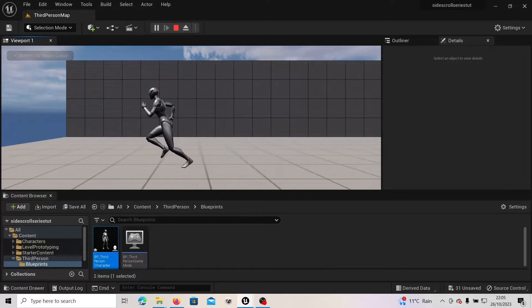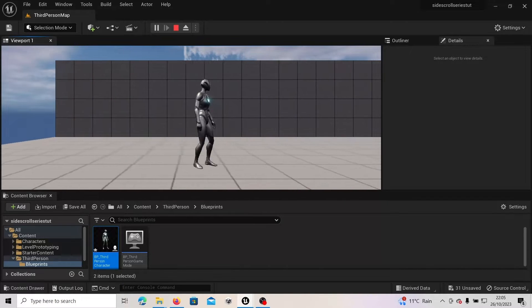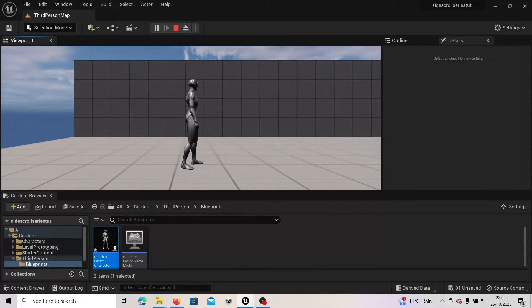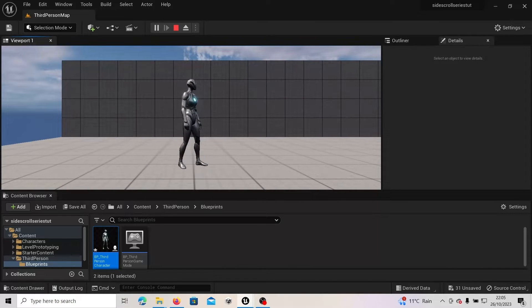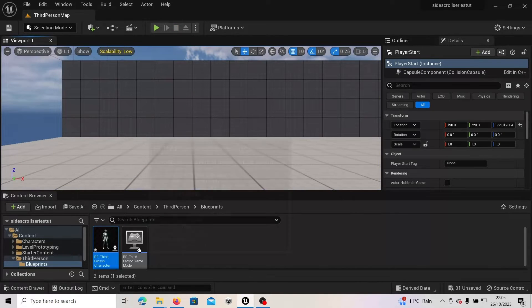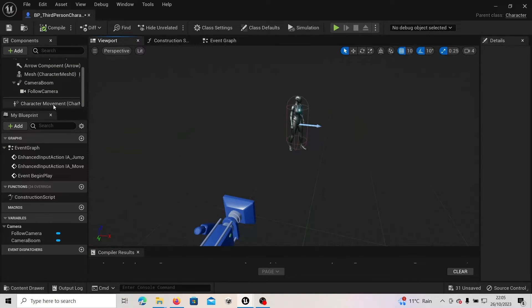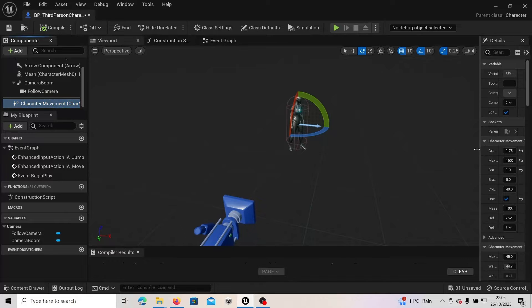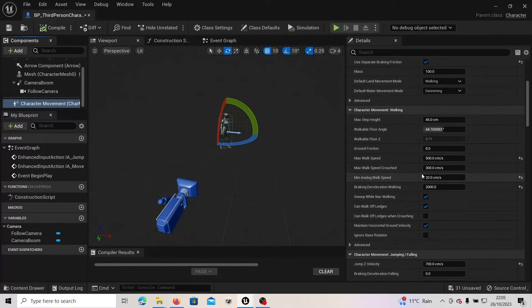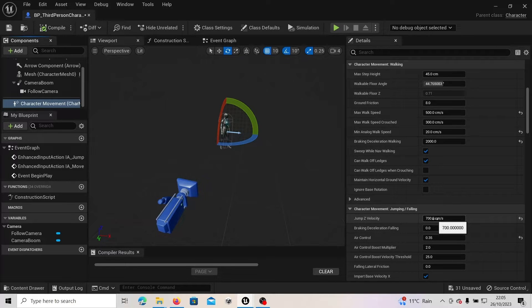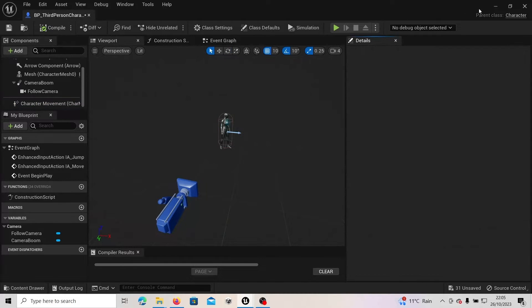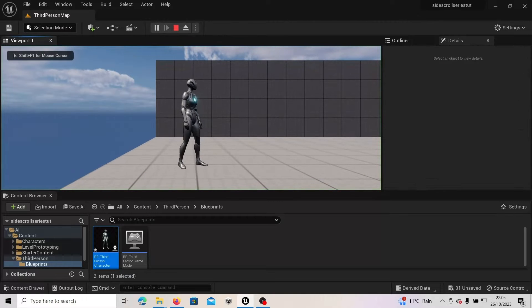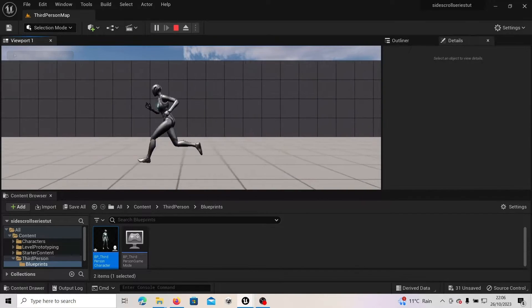Press D and I'm moving right, press A and moving left — left, right, left, right. We can jump too, and we're staying in the same line. The jump is pretty small though; for side-scrollers and platformers the player should jump higher. Press Escape, go back to the character blueprint viewport, scroll down in Components, select Character Movement, then on the right-hand Details panel find Character Movement: Jumping/Falling. The Jump Z Velocity is 700 — change it to 1000. Press Compile, press Play, and the jump is much higher.